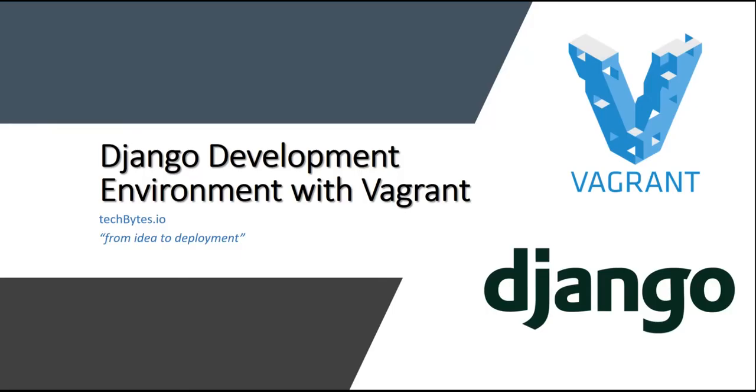Hello and welcome to TechBytes.io. In this episode, we're going to walk through creating a virtual Ubuntu development environment for Django using Vagrant. So let's get started.